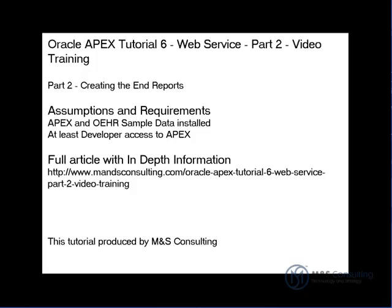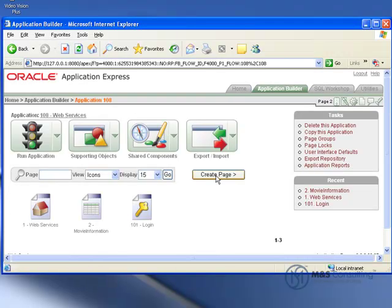This part of the tutorial focuses on creating the end reports and the items associated with it. We will be picking up right at the end of the previous part, so if you are not there you need to be on the application main page like we are here.